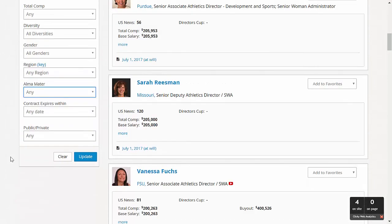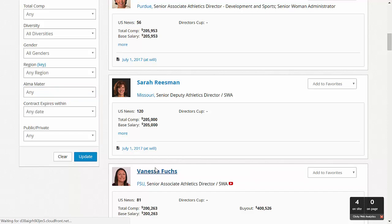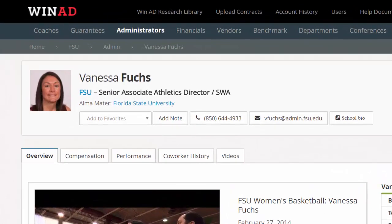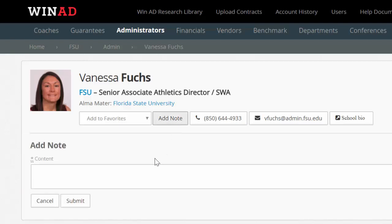You can take a deeper dive on your assessment of an athletics administrator by clicking on their name and drilling down to their individual and unique administrator profile page. Here you'll find that WinAD has compiled a vast library of relevant data, including contact information at the top of the screen, current title, alma mater, and the ability to add notes for any administrator.